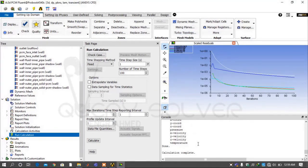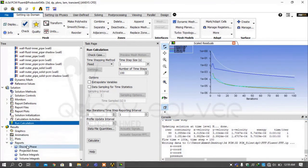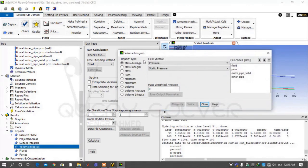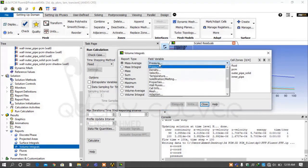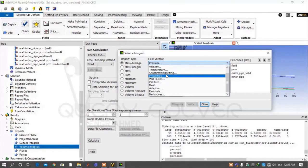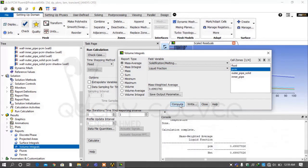As you can see, our flow time is 100 seconds, meaning you see the result after 100 seconds of the process. Under the Report tab select Volume Integrals. Set report type to Mass Average and field variable to Solidification/Melting, with cell zone PCM. After 100 seconds, the liquid fraction of PCM is 69.93%.